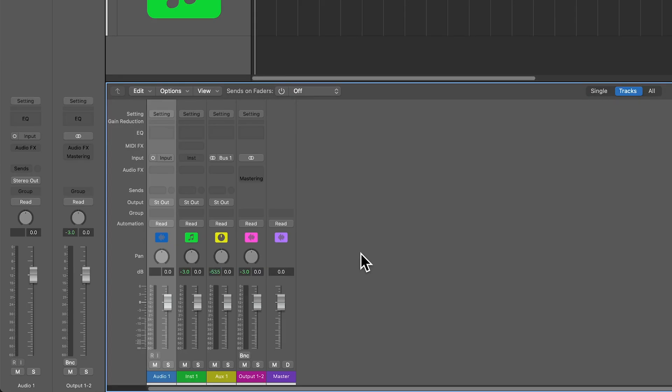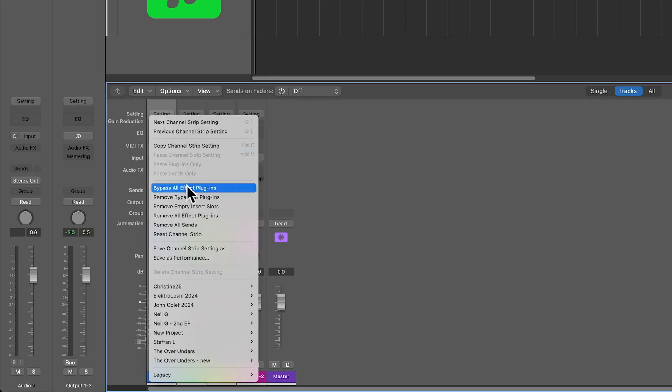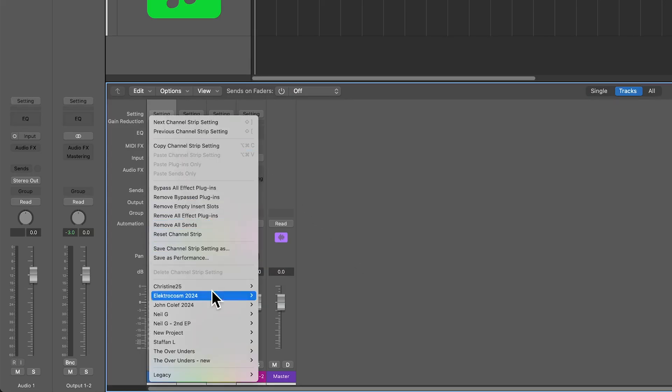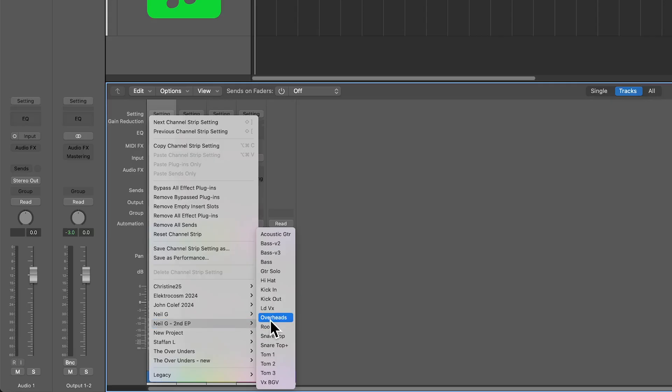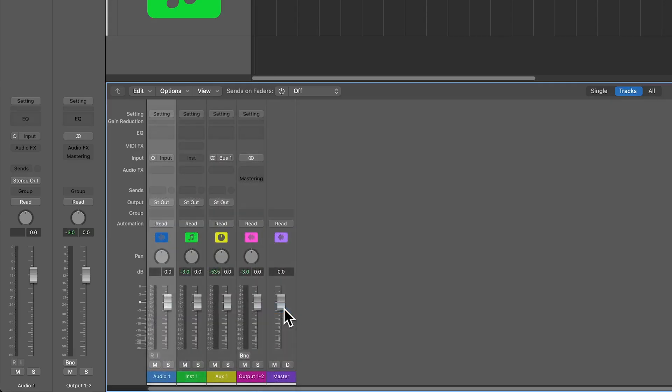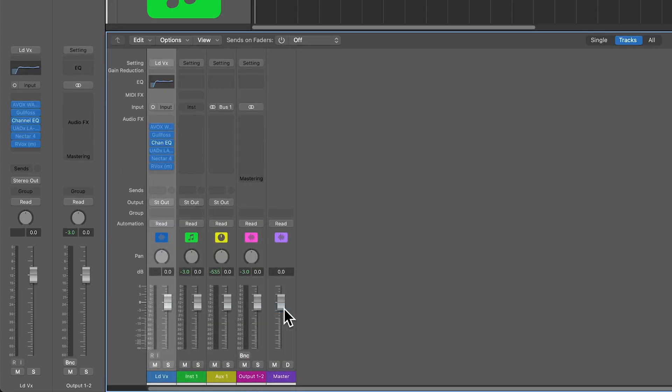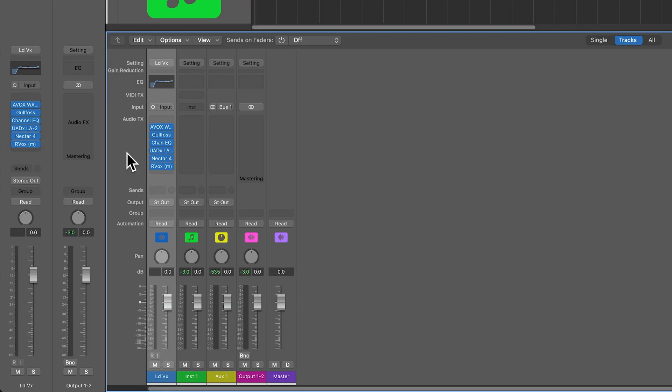Channel strip settings are really awesome because they allow you to save as well as recall all of the audio effects that are on a particular channel strip. You can save these as presets to load up in other projects. For example, here's a lead vocal channel strip setting that I've saved that I can instantly recall and use in any project. This will work with third-party plugins and stock Logic plugins.